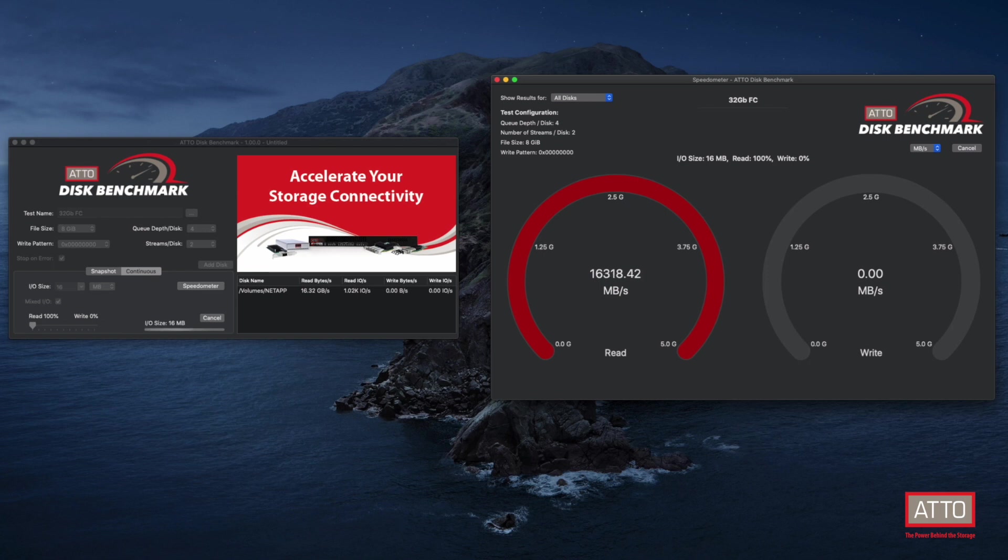This is fast enough to achieve the required throughput for environments working with 8K, 4K, and HDR editing and finishing.